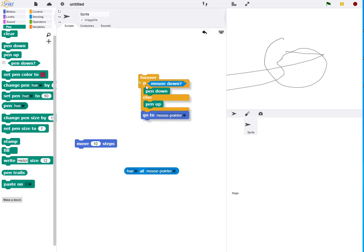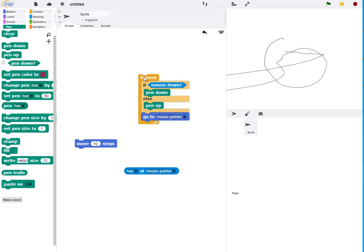There's one thing that has to be done before this revised version will work. The turtle has to be made not draggable. If the turtle is draggable, it will intercept the mouse click.